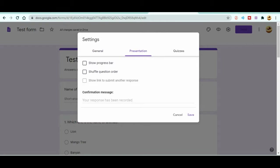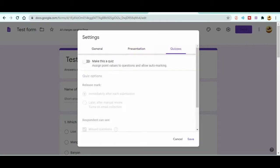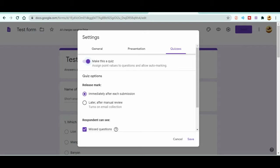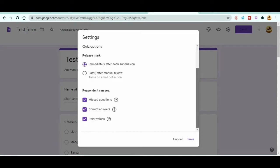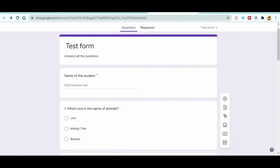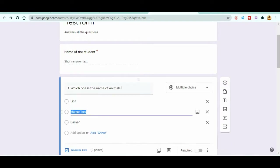Under the Quizzes tab, if you want Google Forms to automatically check and grade the exam, enable 'Make this a quiz'. You can choose to release marks immediately after submission. You can also set what respondents can see — missed questions, correct answers, or point values. After enabling quiz mode, you need to go back to each question and set the correct answer.